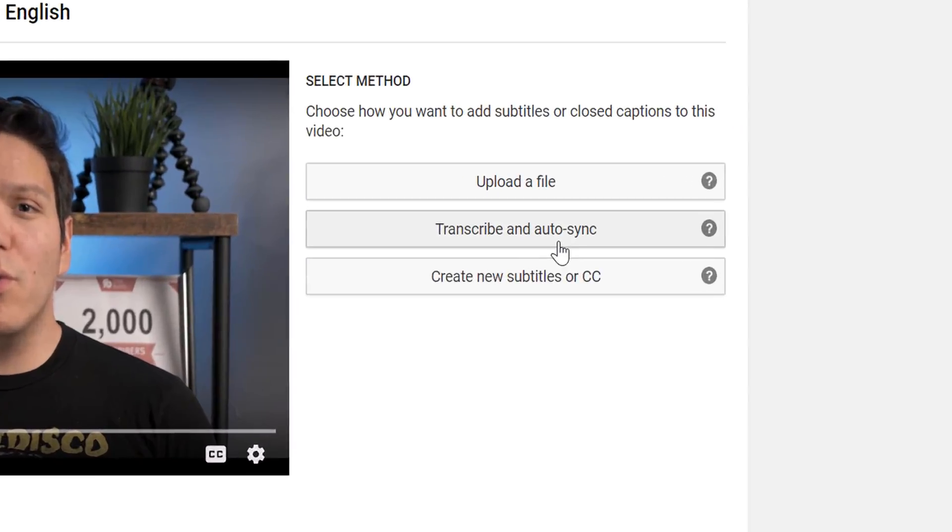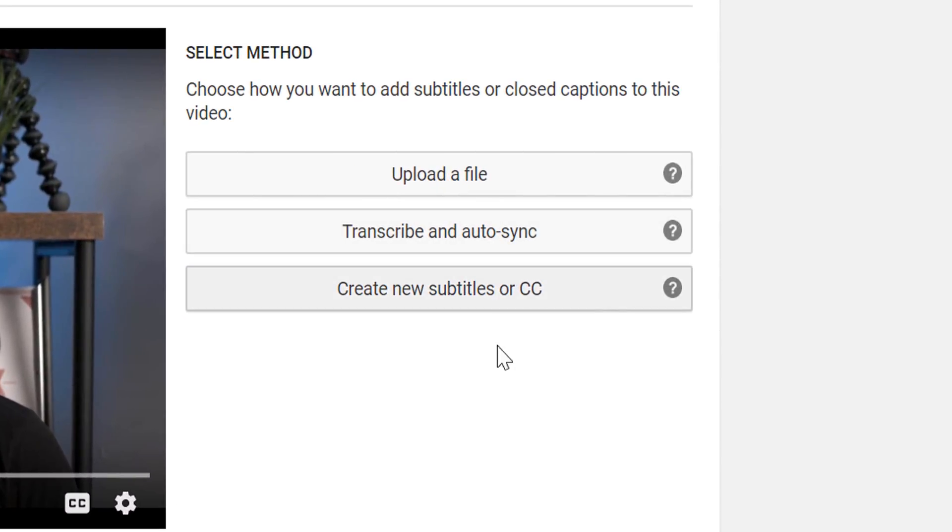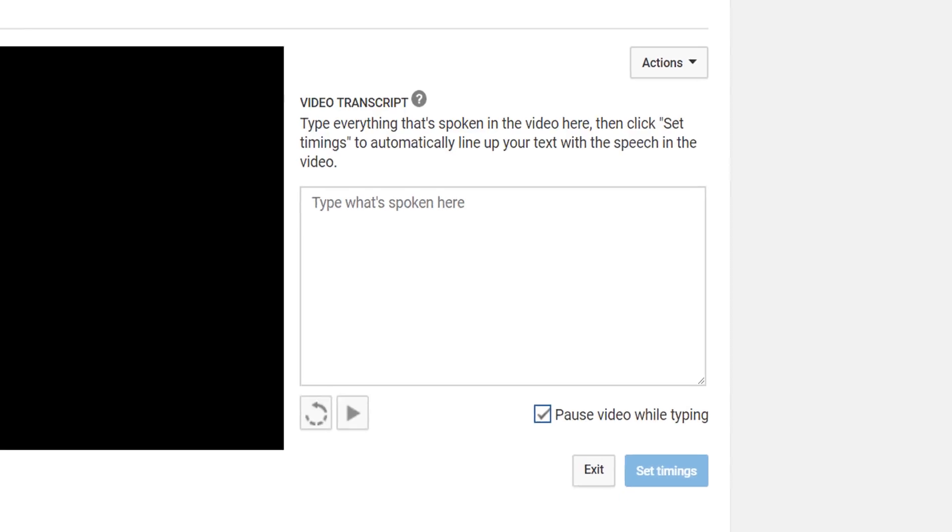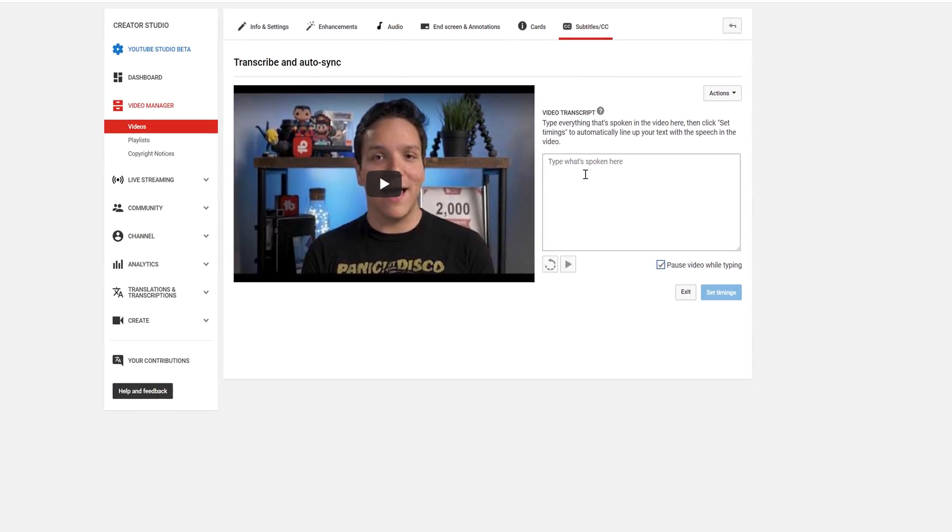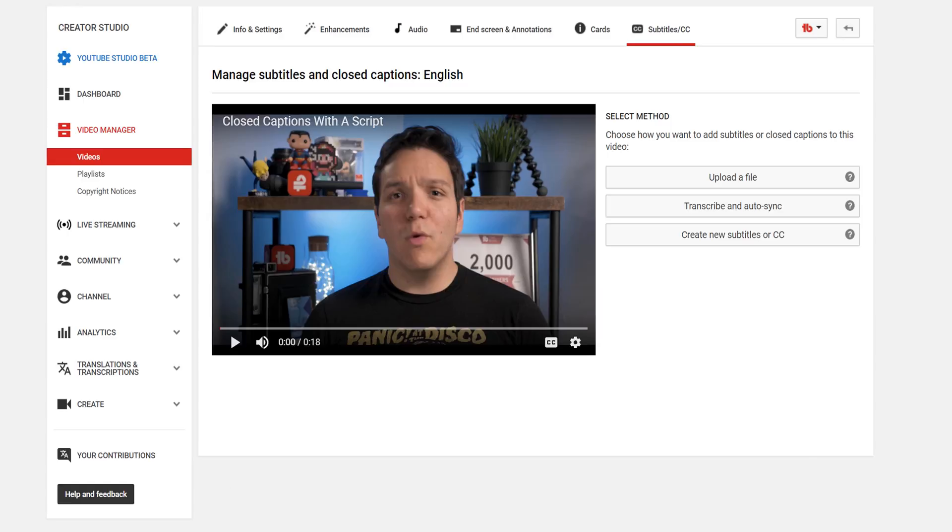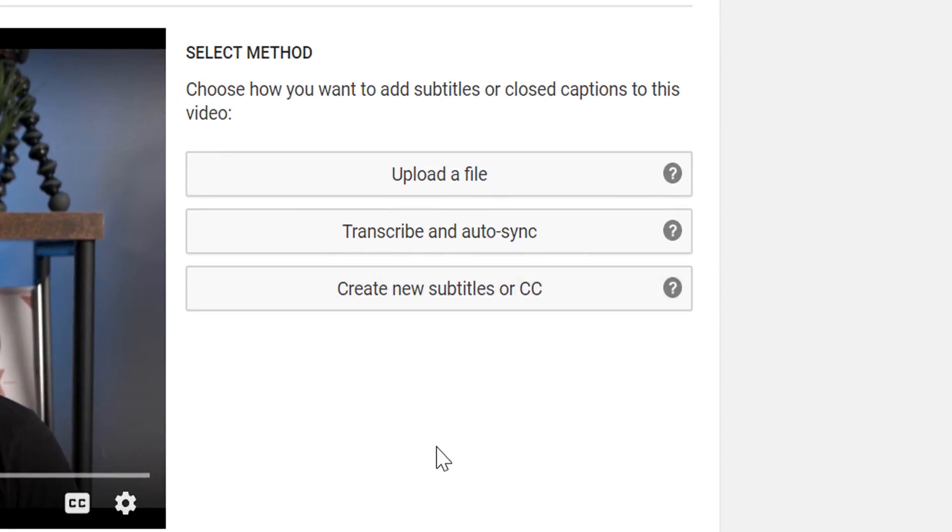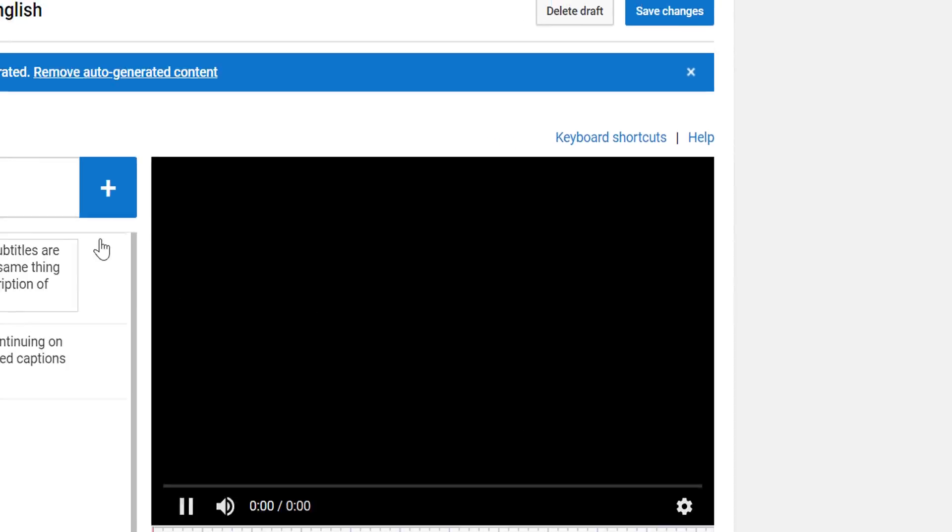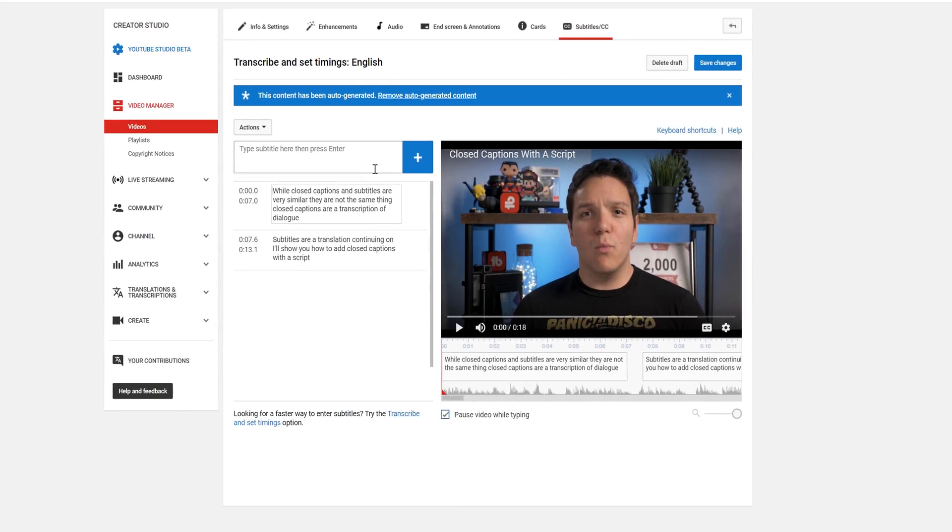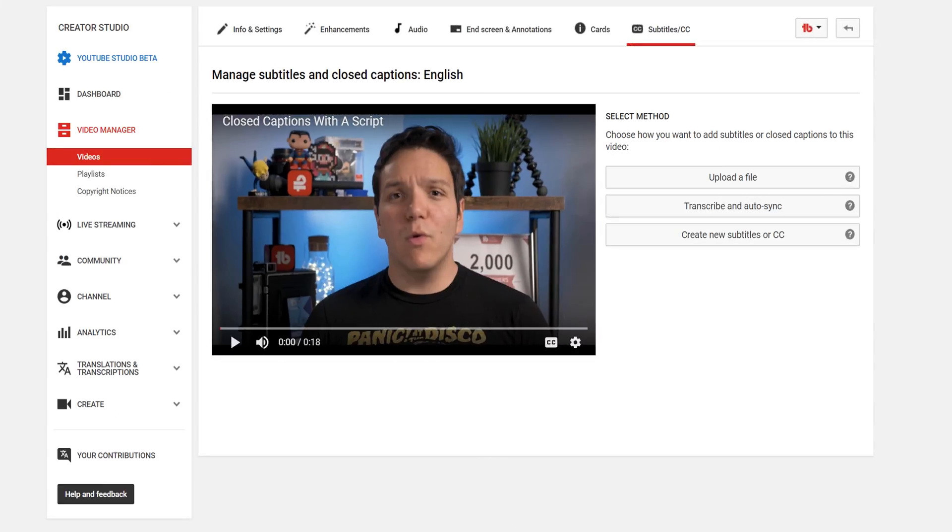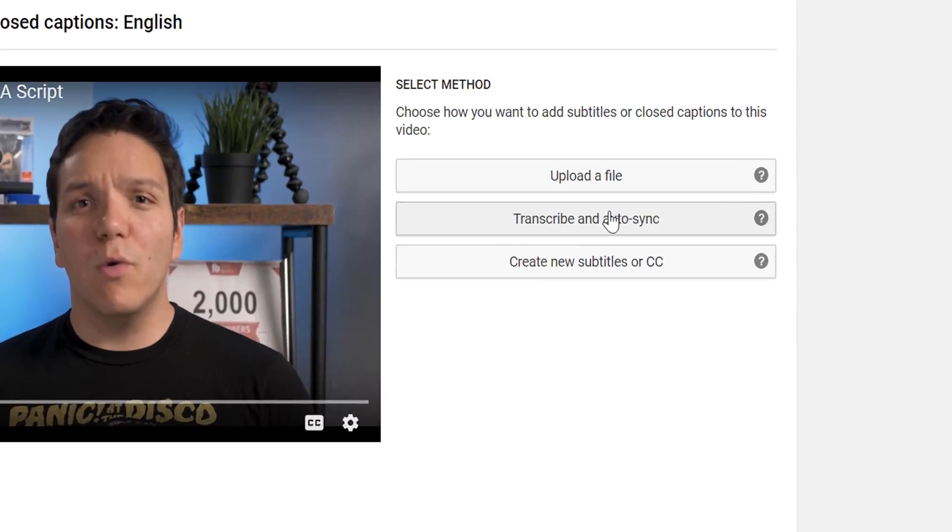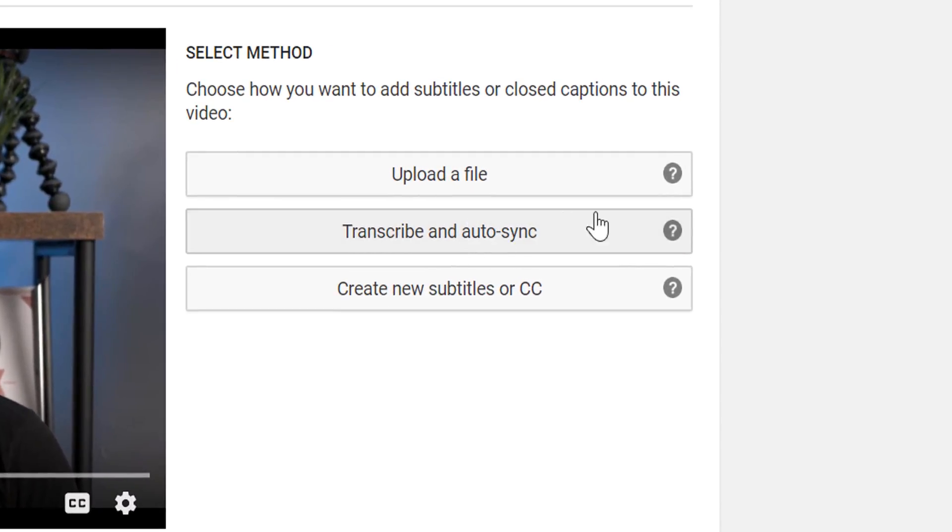Transcribe and auto-sync, which lets you type or paste in a full transcript of the video, and the subtitle timings will be set automatically. Create New Subtitles or CC lets you create captions by typing what is being said along with the video. We'll be selecting Transcribe and Auto-sync.